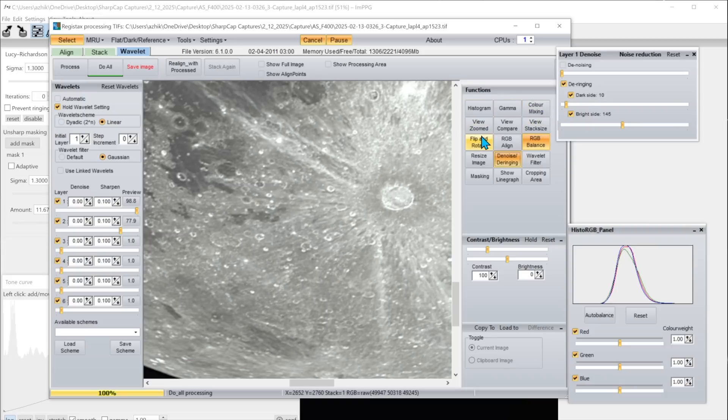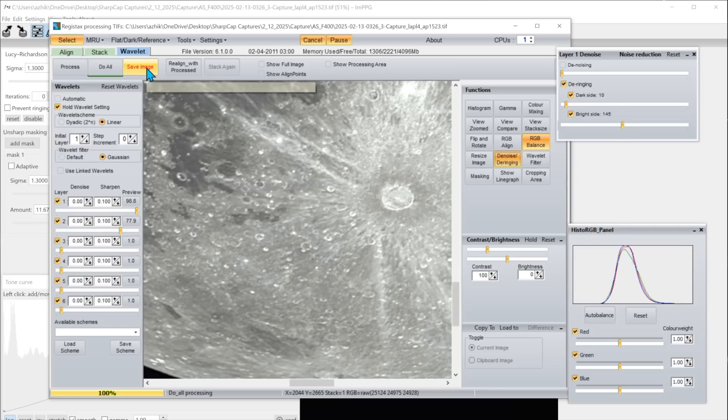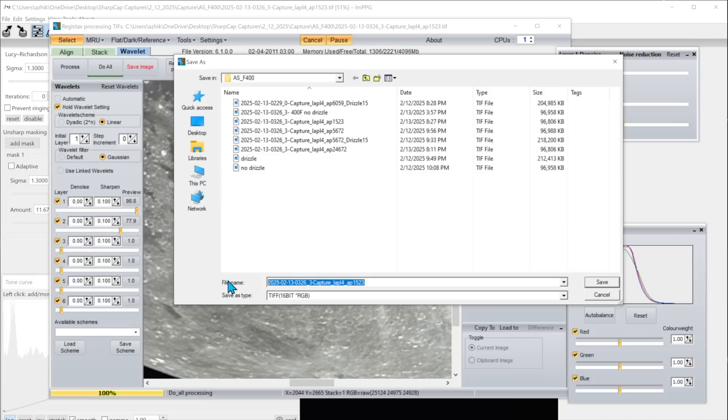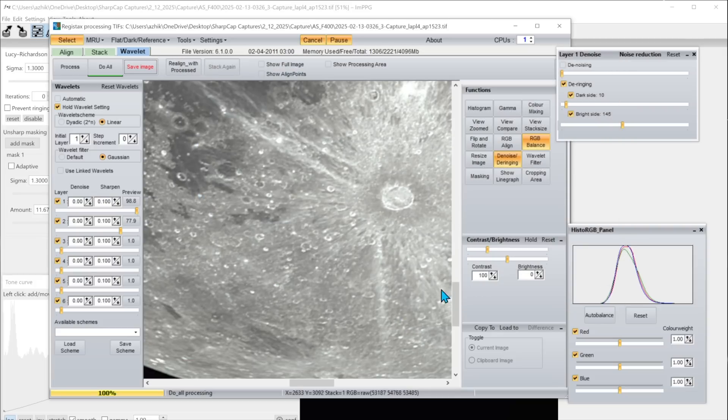I don't need to rotate the moon. I'm okay with the way it is. So I'm going to save this at this point and I'll just call it a video sample. And now at this point we're ready to go into Affinity Photo and make our final changes.